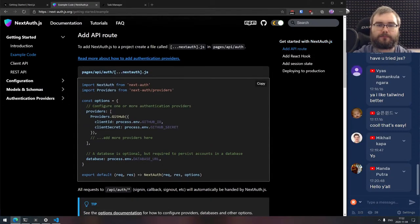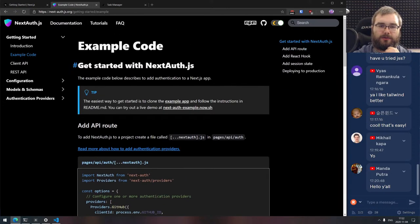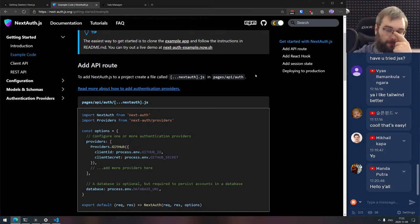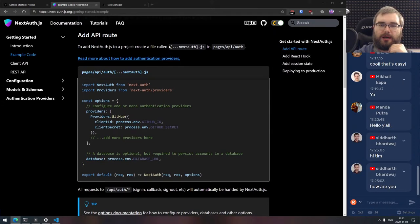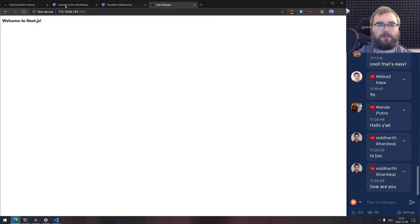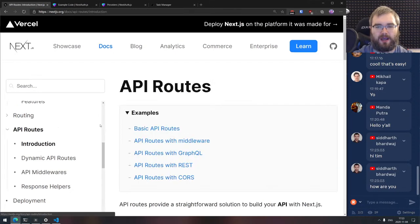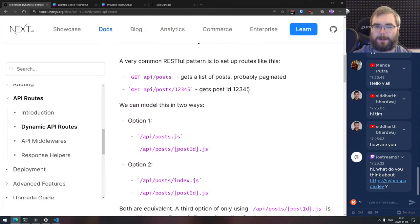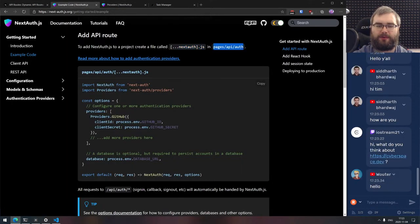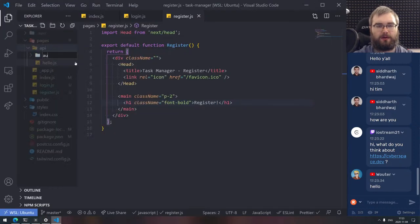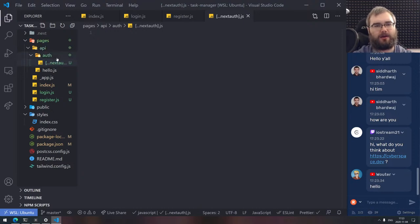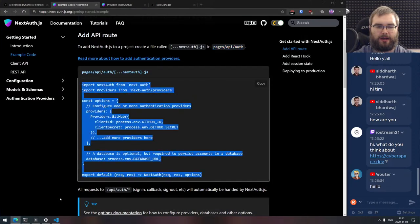So we installed this and got next-auth added. The easiest way is not to clone the example — we're just going step by step. So we need pages/api/auth/[...nextauth].js which is a catch-all route that will handle everything going to API auth. So we create [...nextauth].js — it's basically going to catch everything that goes to /api/auth.